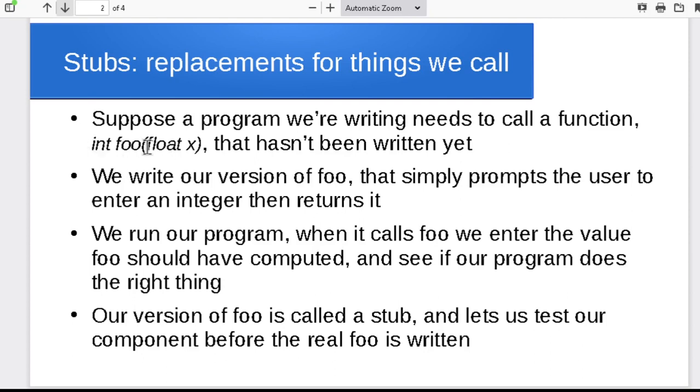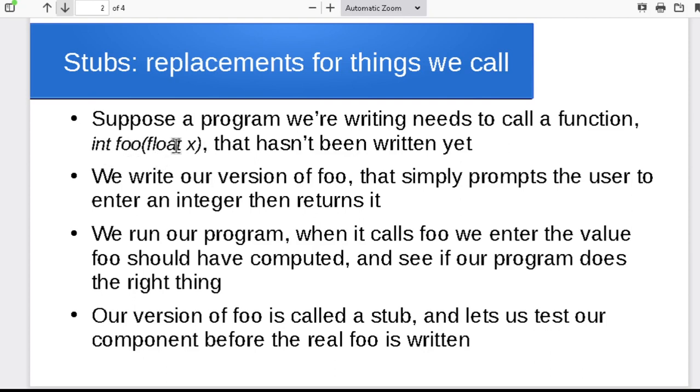So one of the things we can do is, let's say function foo is the one that's missing. We'll write a little tiny version of foo that all it does is prompt the user to type in what foo is supposed to return. So let's say foo is supposed to take a float as a parameter and return an int. When our little substitute version of foo runs, it'll print out whatever x it was given and then say, tell me what I should return. The user types something in, foo returns it.